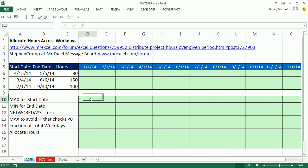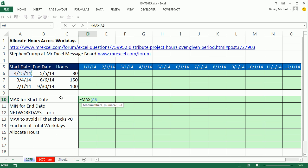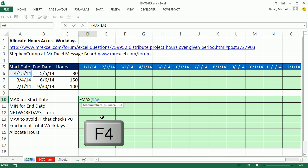Let's first start by talking about the start date. We're actually going to use the MAX function, and we're going to look at two dates. We're going to compare the start, and this one, since we're copying over and then down, needs to be locked. I'm hitting F4 three times to lock the column but not the row.